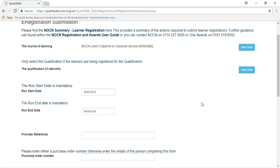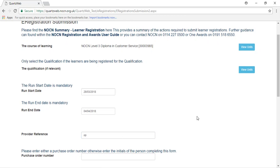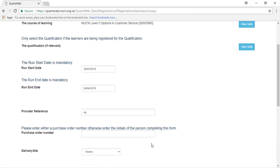The Provider Reference is optional. This can be used by the centre to identify the course. Please enter the purchase order number to be quoted on the invoice. If you do not require a purchase order number, please just enter your initials.